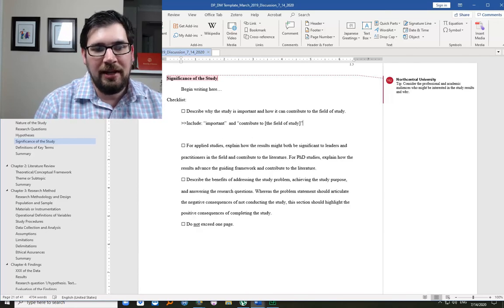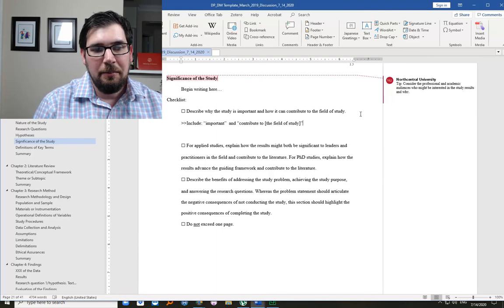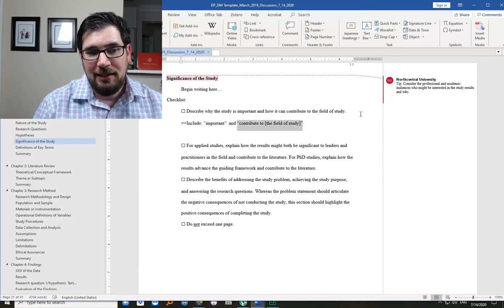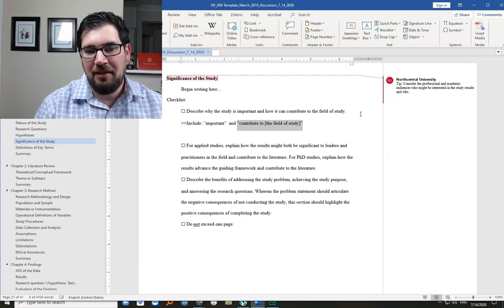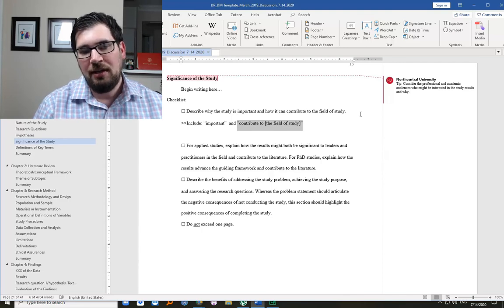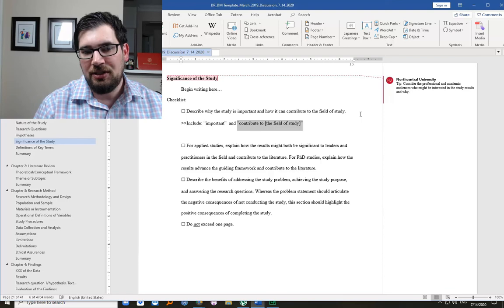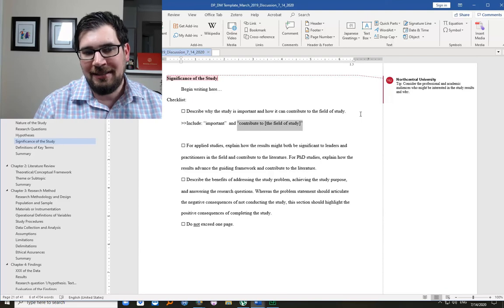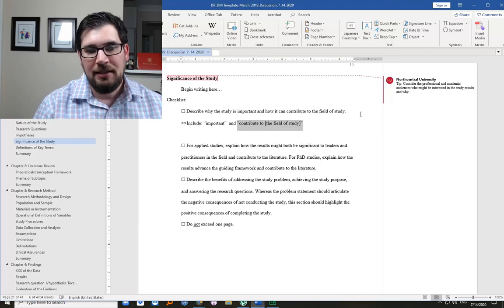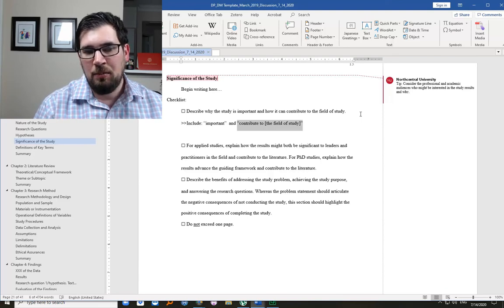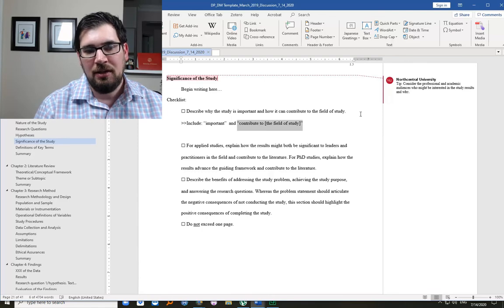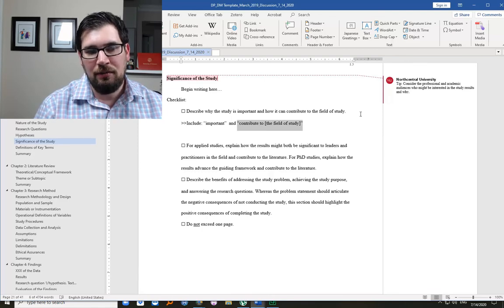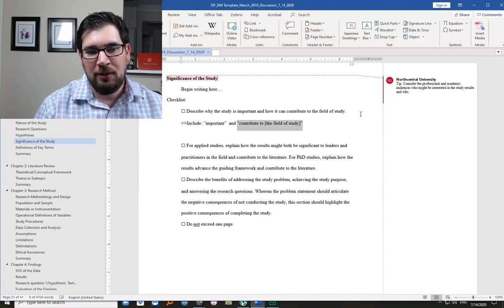So how can it contribute to the field of study? Basically, what we're saying here is, what is it good for? What will it add to the field of study? That's something that we need to know. Maybe there's a gap in the literature, a gap in the research, something that is not yet understood. Maybe there's some conflict in the research, different viewpoints that needs to be better understood.